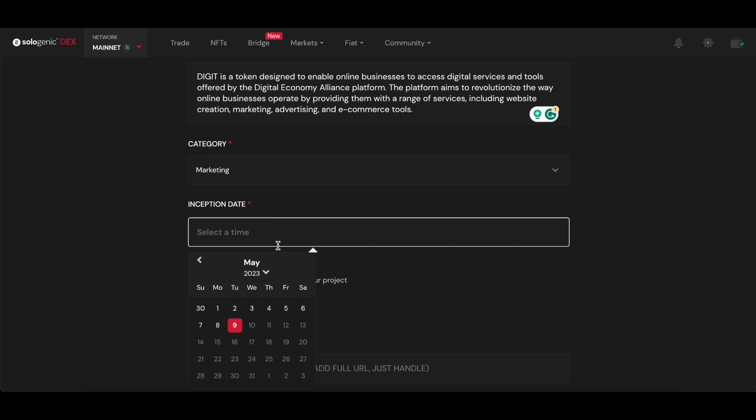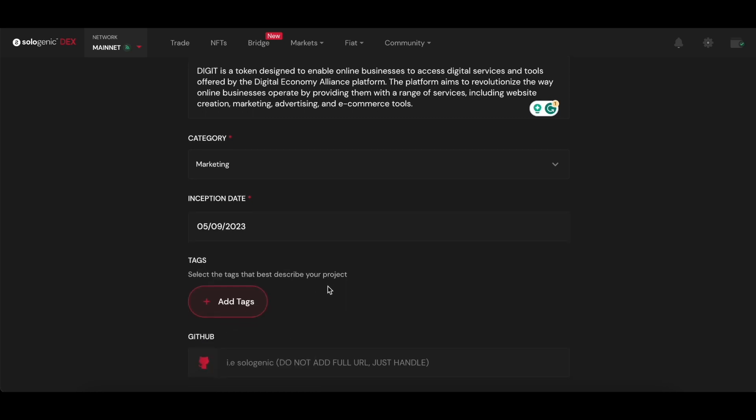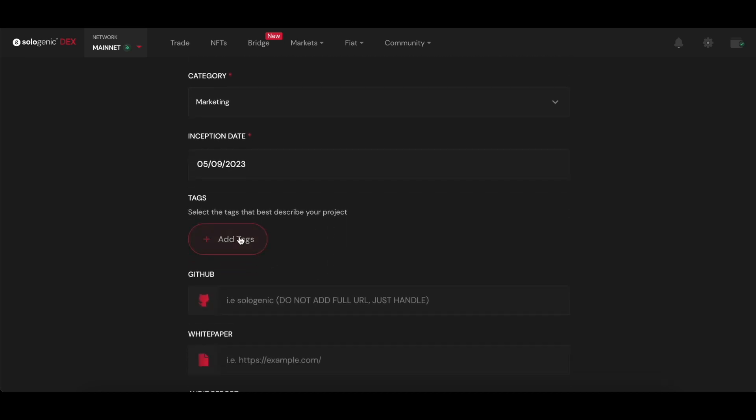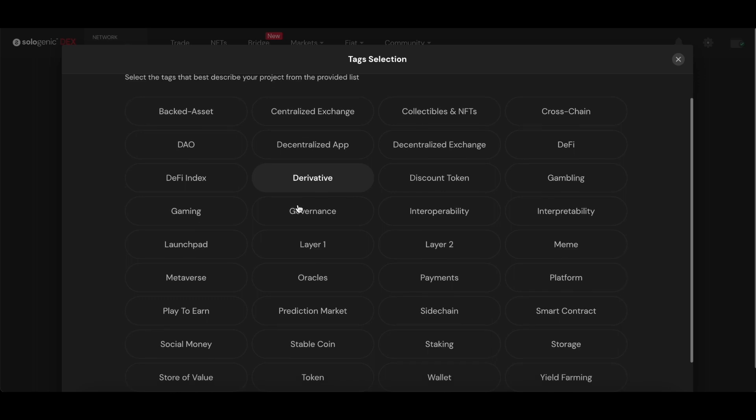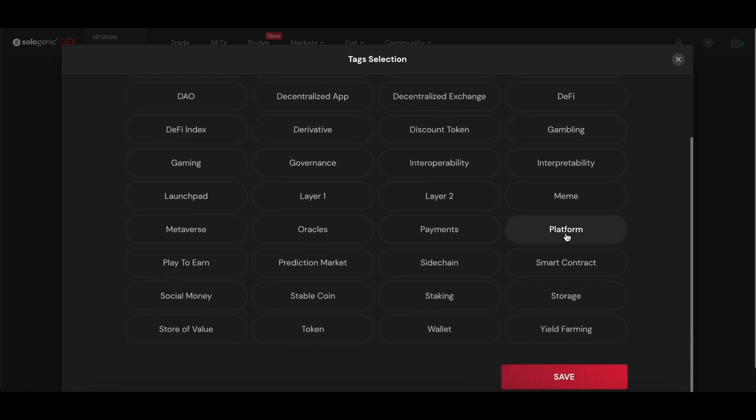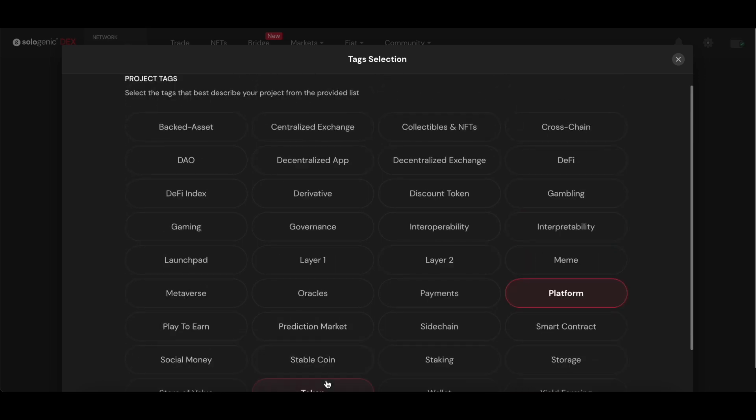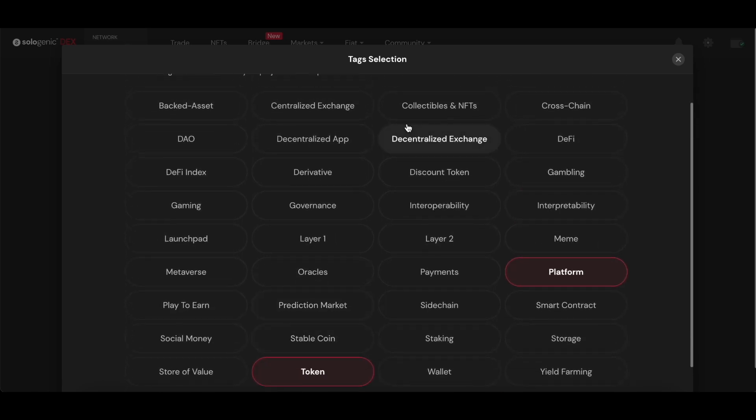Next up, you need to select an inception date. It's ideally the date you created the token, and you can insert certain tags that may help users to find your token while searching different types of offerings.